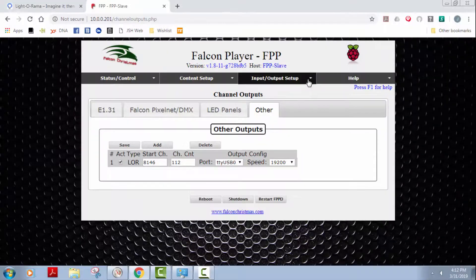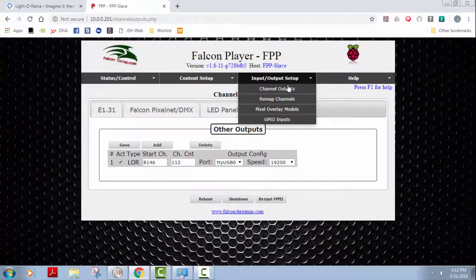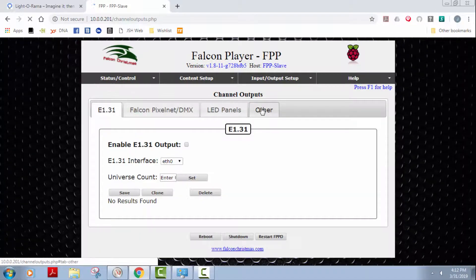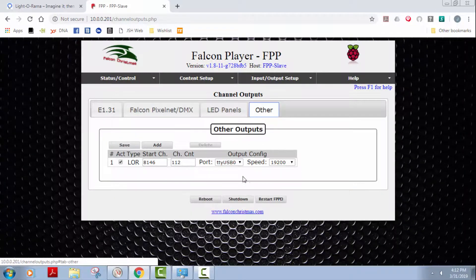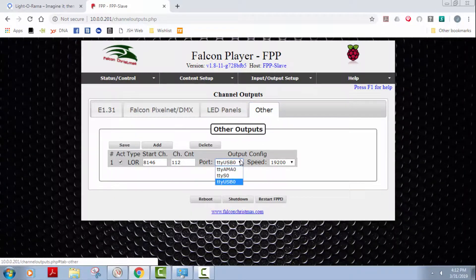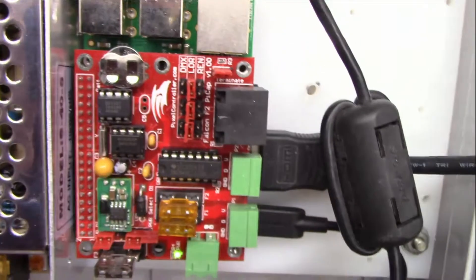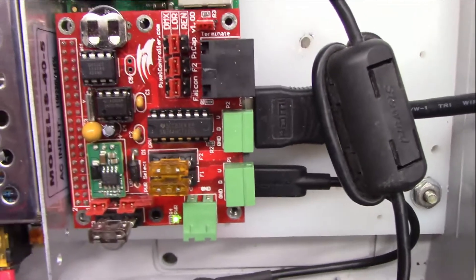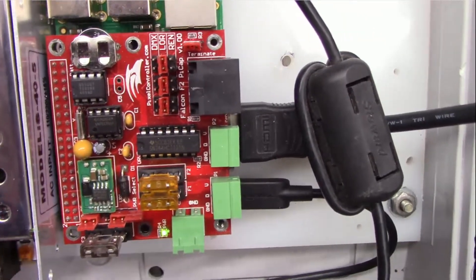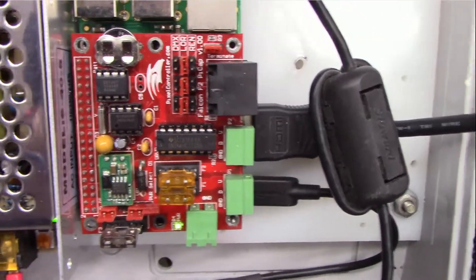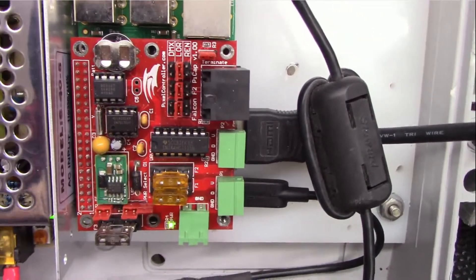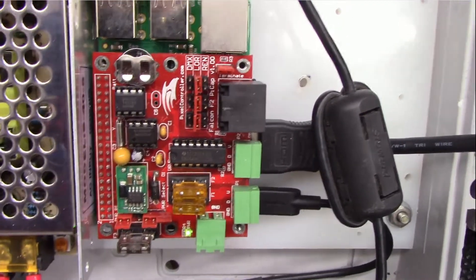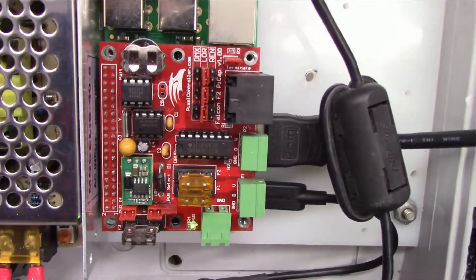Here on your output channels, again this is the channel outputs, other. You will see the TTY AM0, which is this Falcon Pi cap. Again, I can't get this to work so we won't worry about it right now.